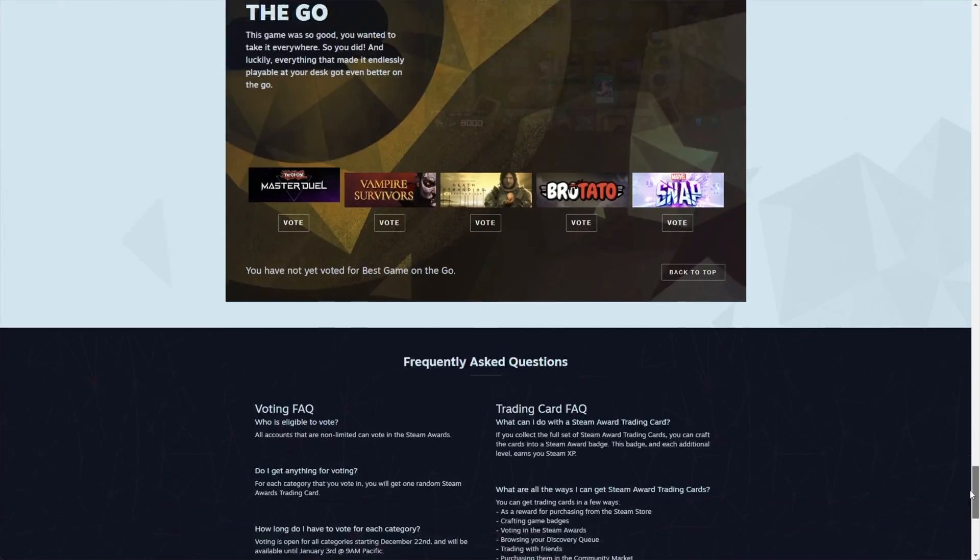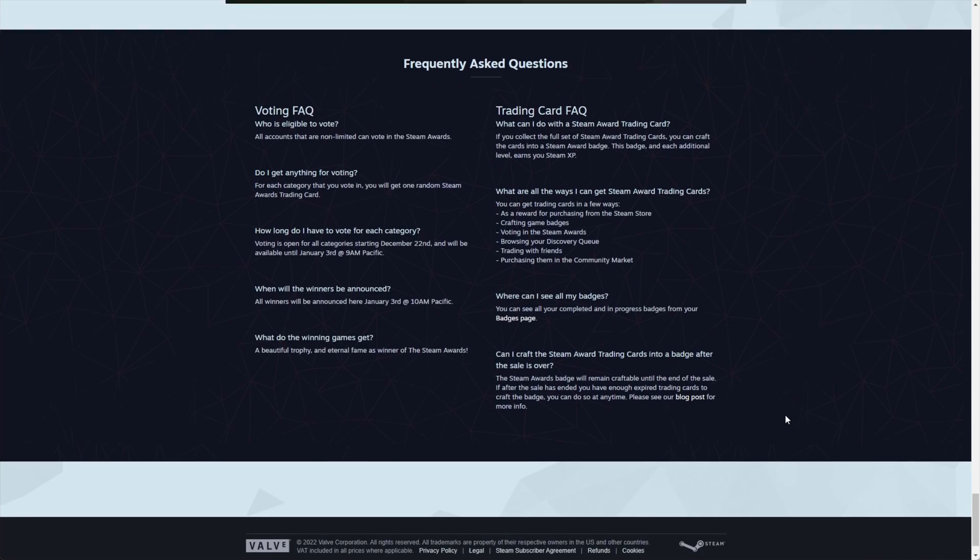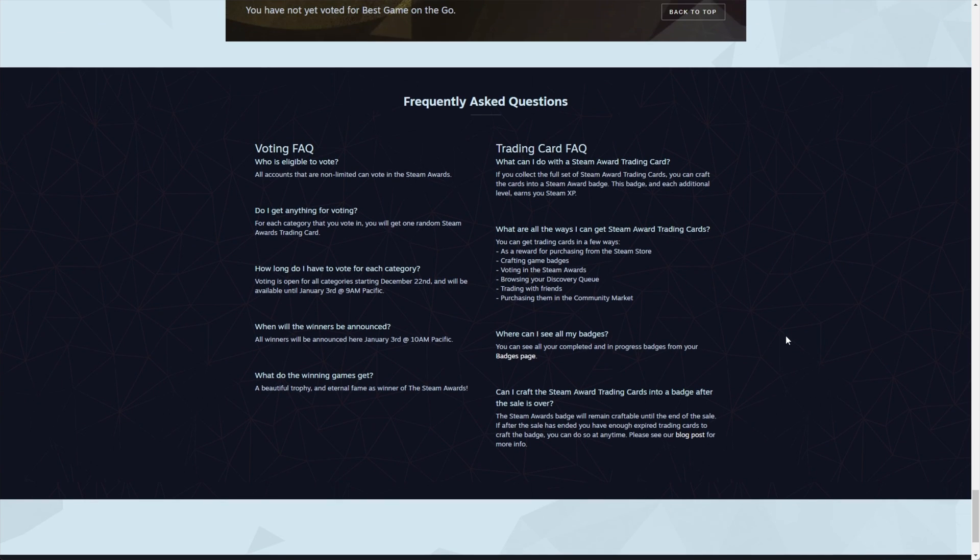But if you head to the bottom of the page here we can get some information. Essentially all non-limited Steam accounts can vote. Each category you vote in you'll get a random Steam Awards trading card. They open today, December 22nd and end January 3rd at 9am Pacific.